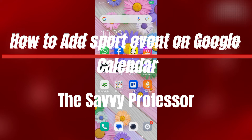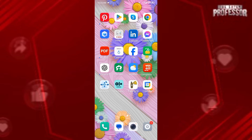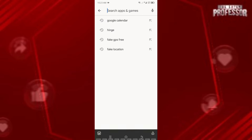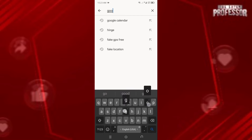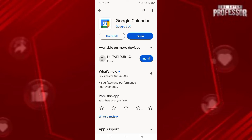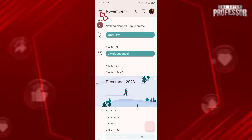Hello guys, welcome to Savvy Professor. In this video I'm going to show you how to add sport events in Google Calendar. For this, let's open the Play Store and search for Google Calendar and install the app on your phone. In my phone it's already installed, so let's open the app.